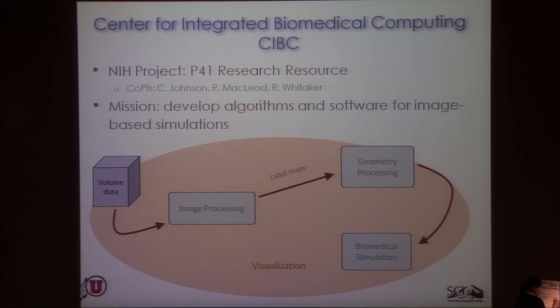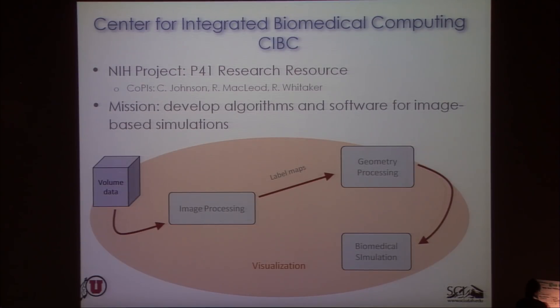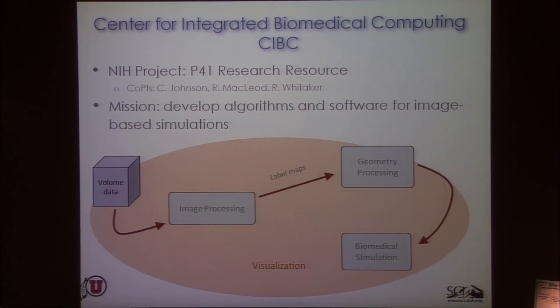The paradigm is that they have volume data, typically lots and lots of it, and they somehow want to use that volume data to generate or guide simulations. The typical pipeline for achieving that starts with image processing, where you segment or filter the data, then move into some geometric representation, which feeds a biomedical simulation, with a whole set of visualization tasks overlaying all of that.